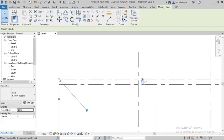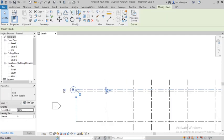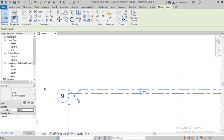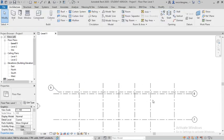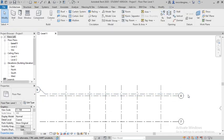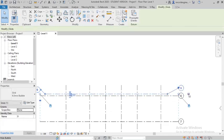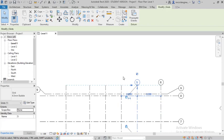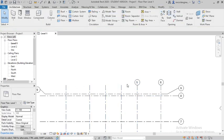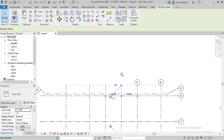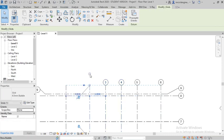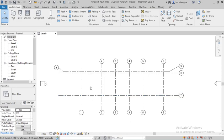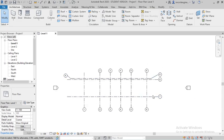If you check the bubble again, it will become visible. You can show the grid number from both sides — just check the bubble on the other end. Bubbles can be controlled easily. Then, importantly, you may want to change the names of the grids.